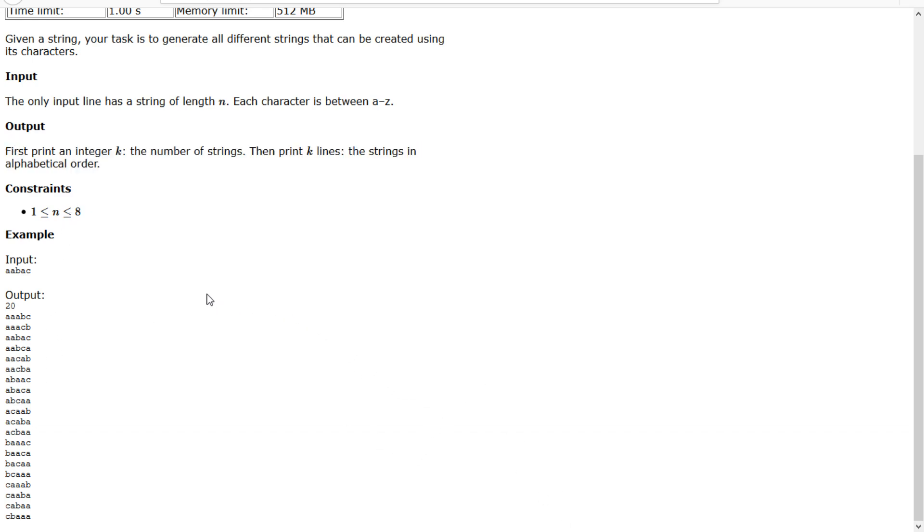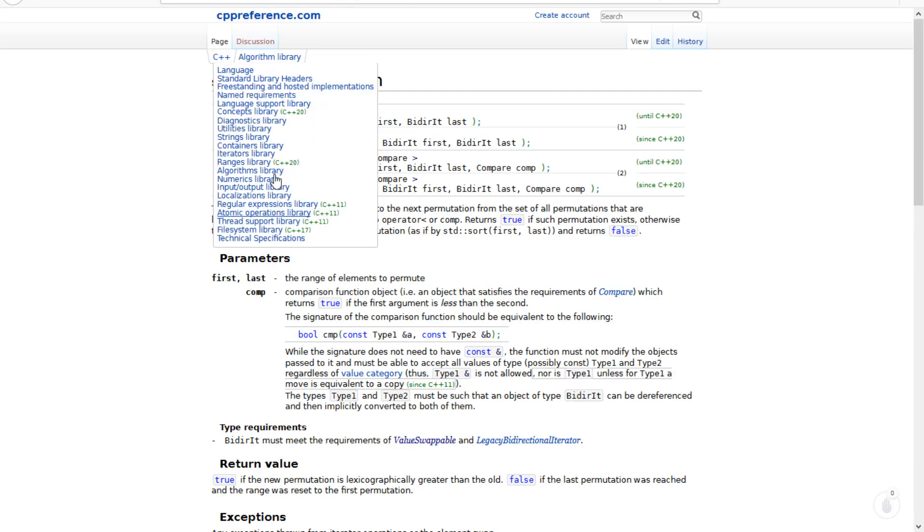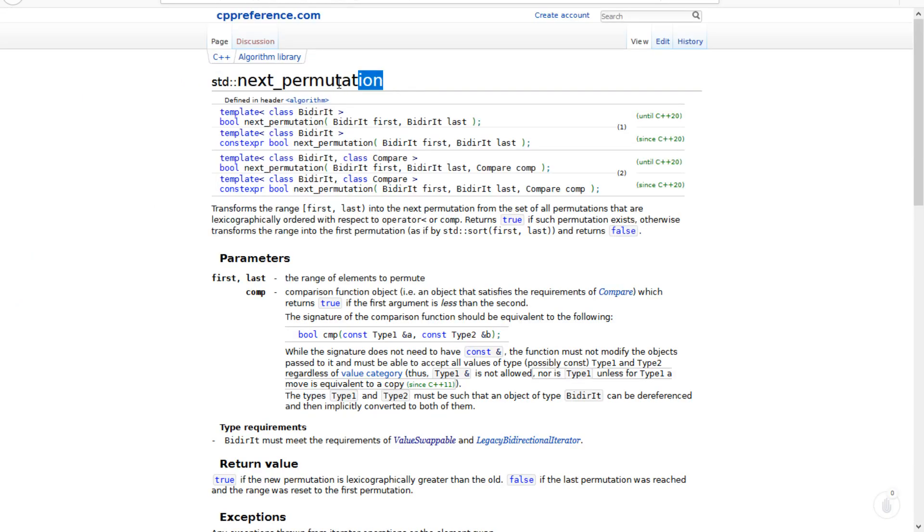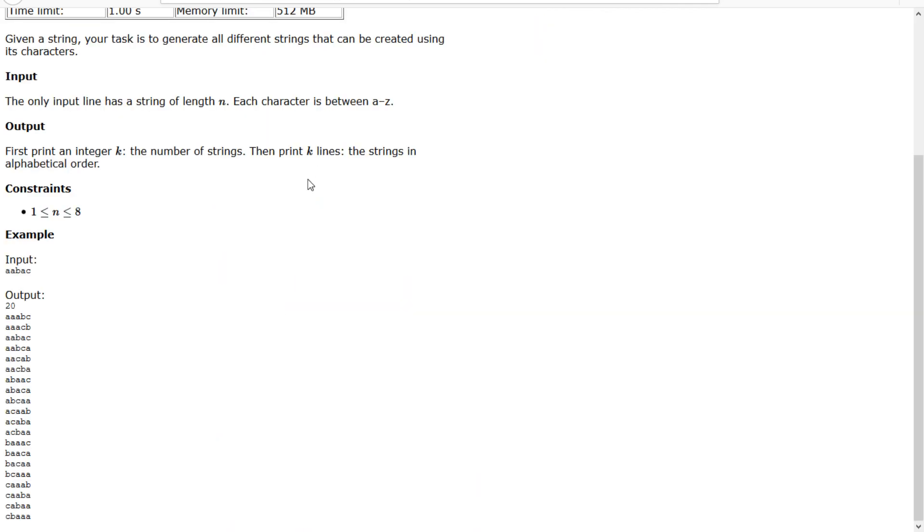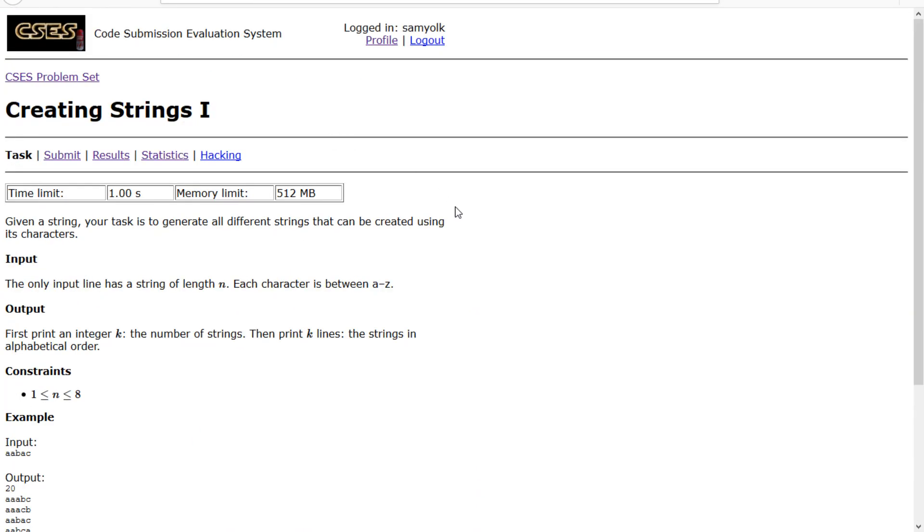To solve this problem, we're going to be using something in C++ called next permutation. If you haven't heard of it, you might want to look it up. That simple function basically completely kills this problem. So let's start coding.